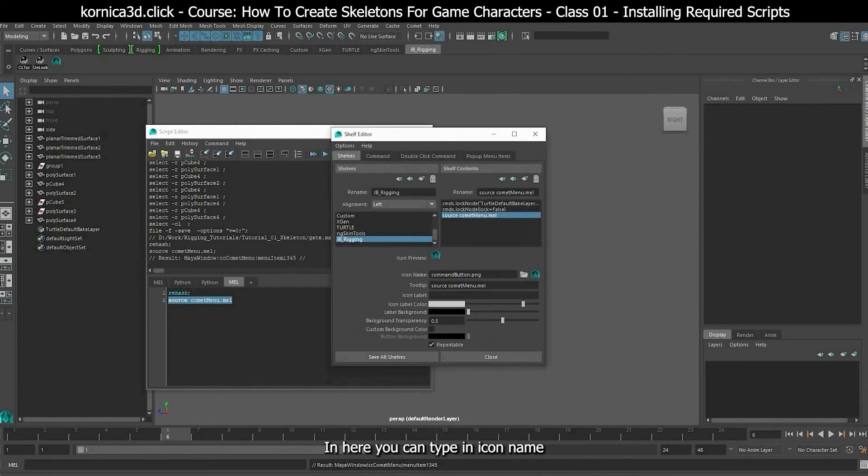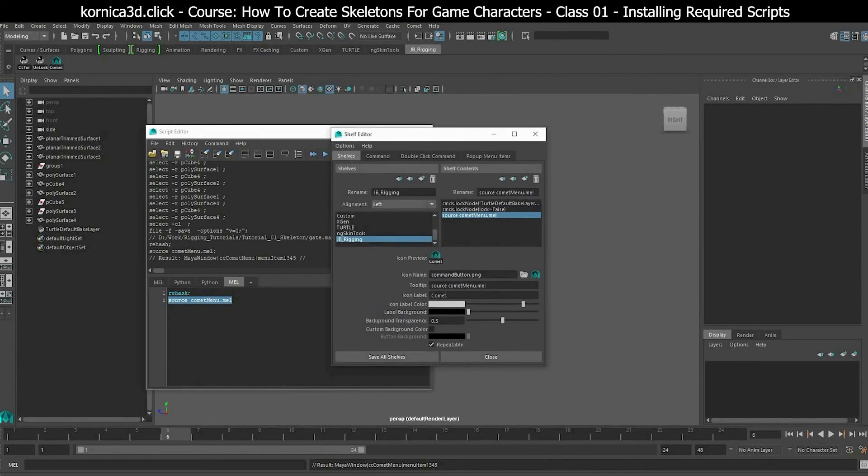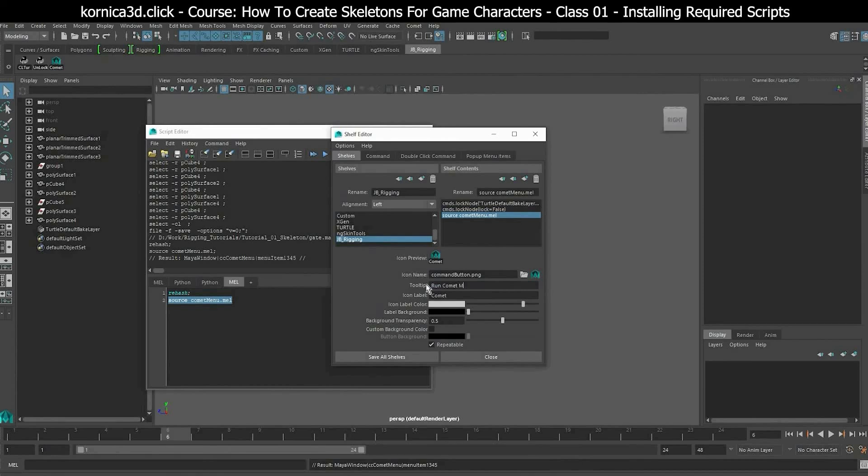In here you can type in icon name. You can also type in tooltips. We made a button which opens the menu once we click it.